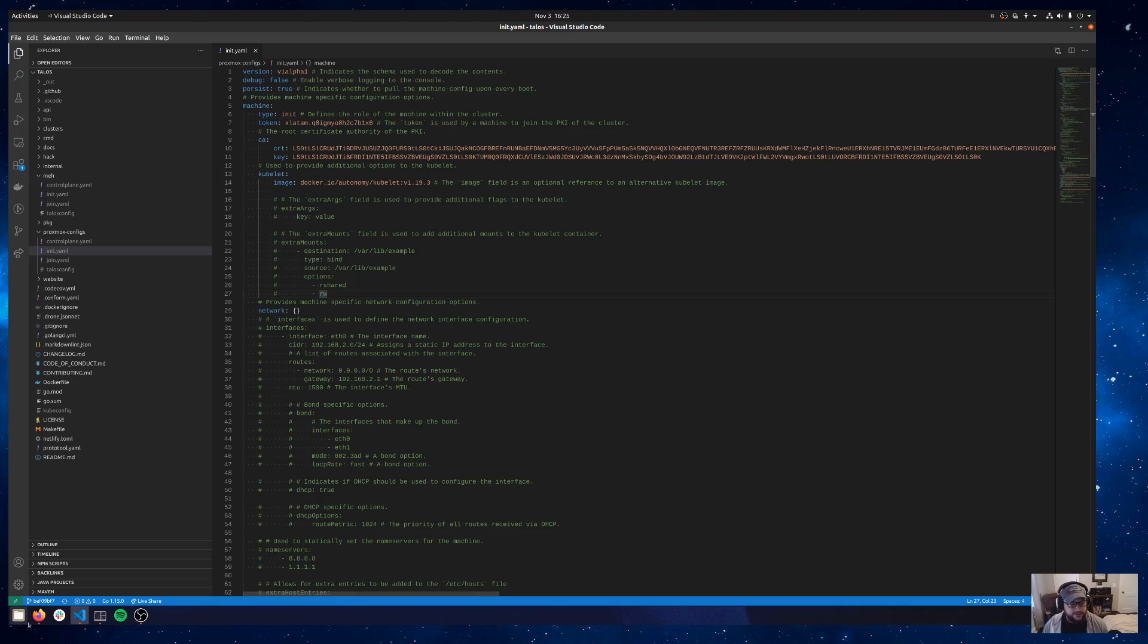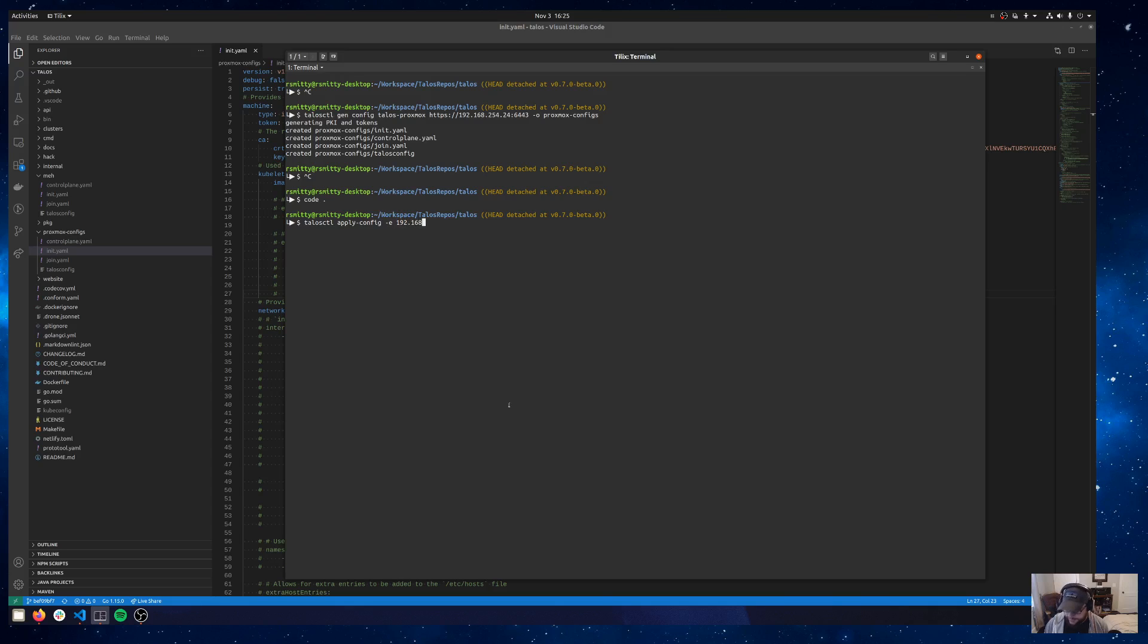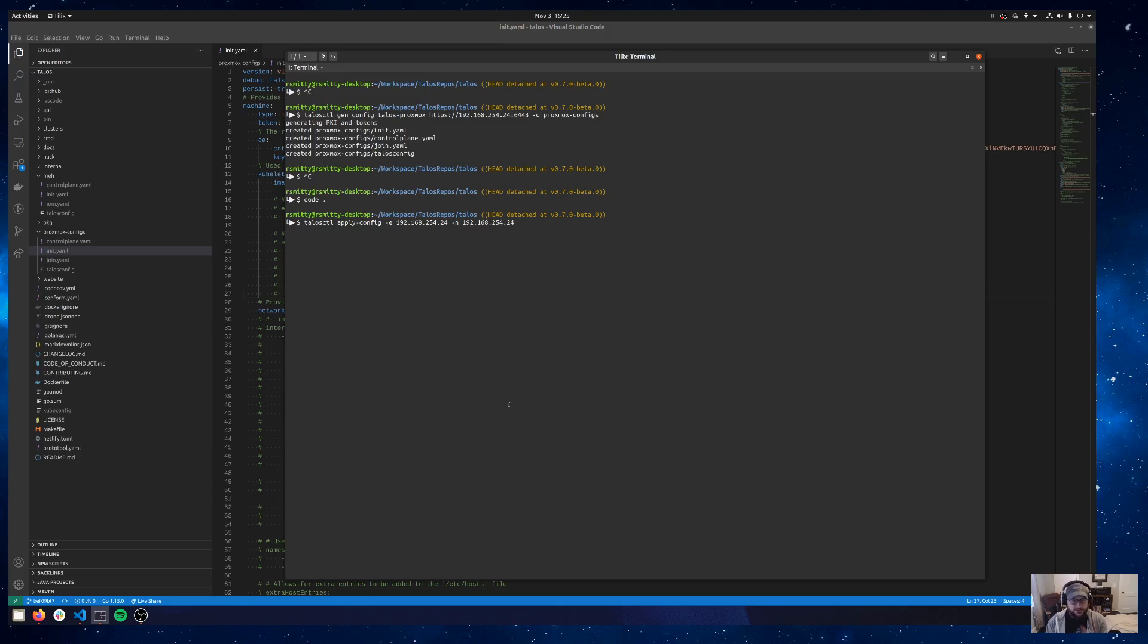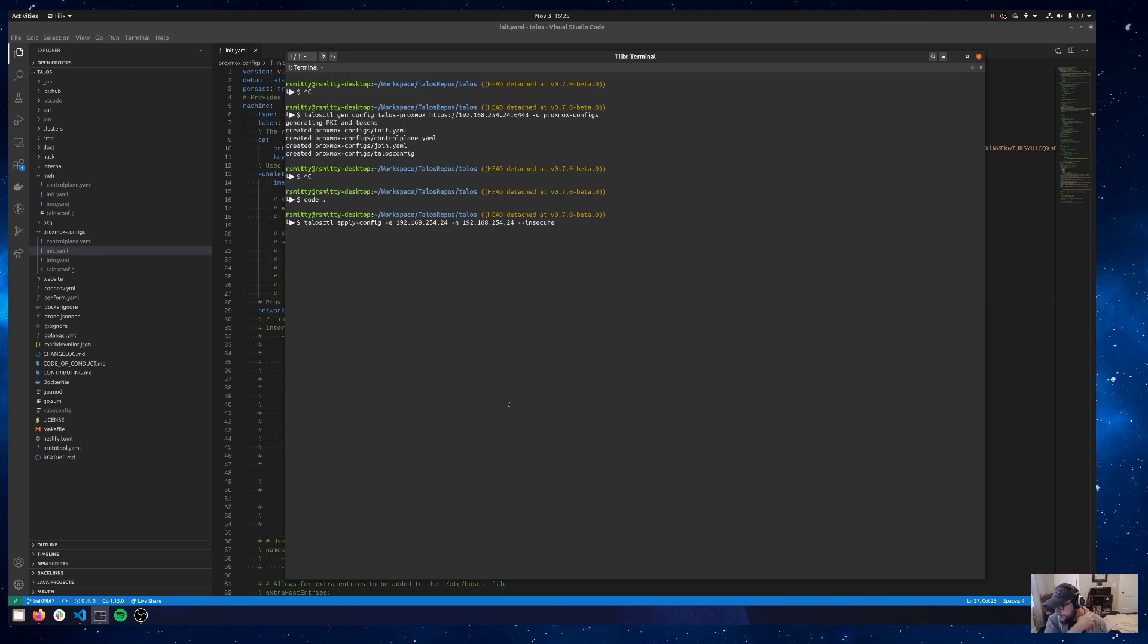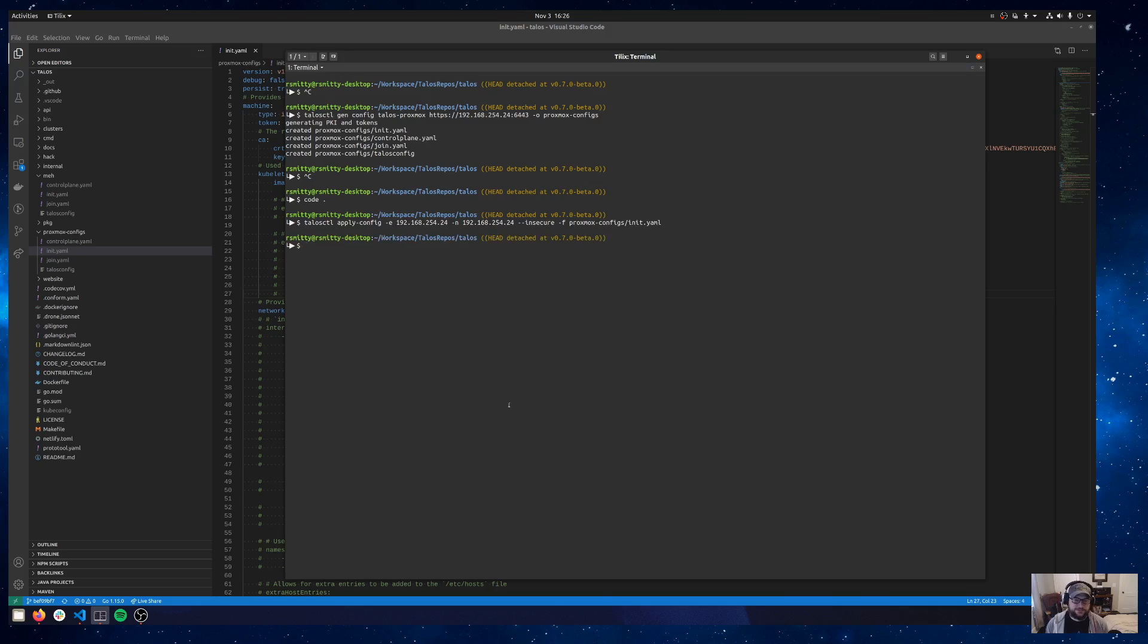We're going to take this init.yaml and we're going to push it into that VM that we just created. We'll do a talosctl apply-config. We'll give a dash-e for endpoint 192.168.254.24, dash-n for node 192.168.254.24. Those are kind of talosctl-isms. I'm going to pass an insecure flag because this is maintenance mode and it came up without a machine config. It has no keys. It has no way to secure itself. So we have to tell it we're going to talk to you insecurely and we're going to give you a config to upload and install Talos with. Dash-f is for file, and then we'll say proxmox-configs/init.yaml and that'll get pushed in.